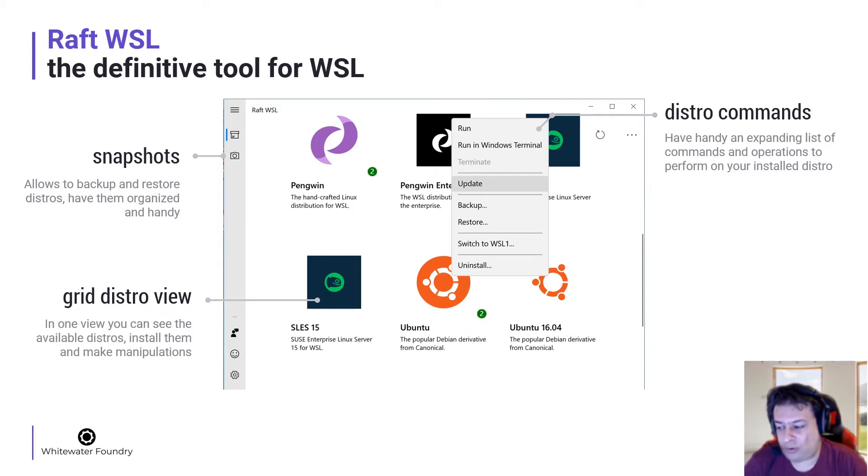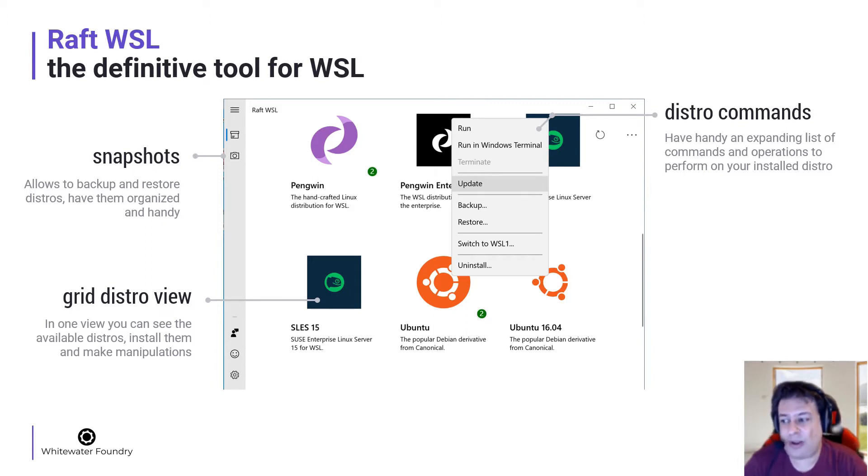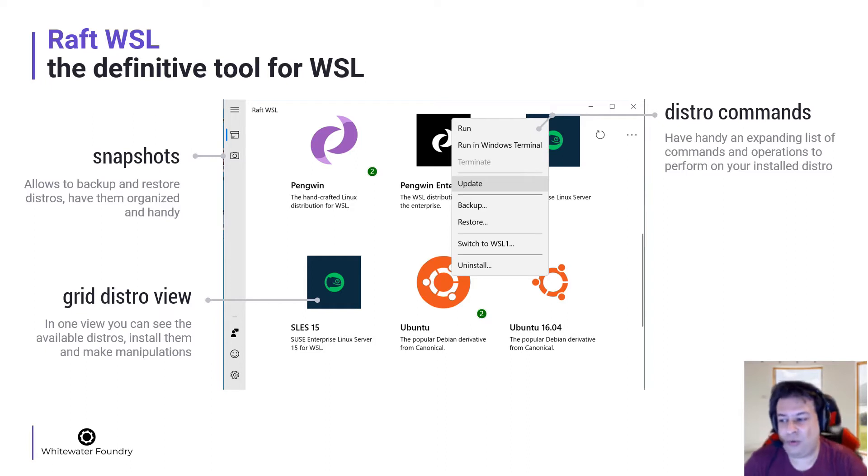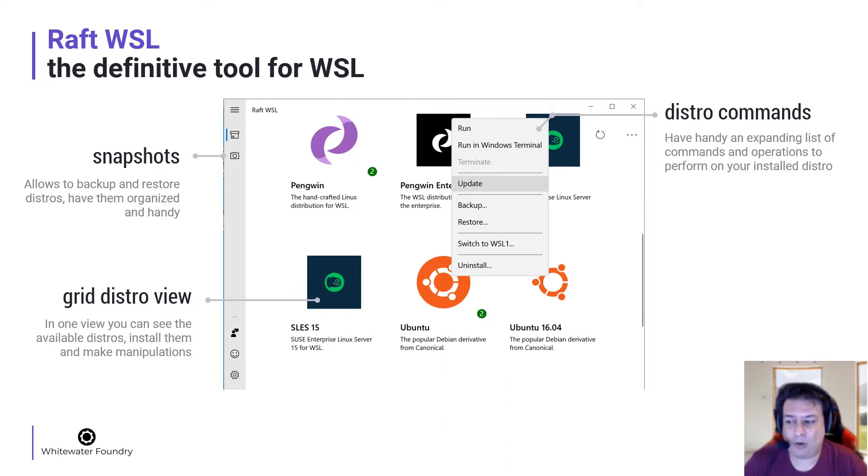In the snapshot screen, you can backup, restore and have them organized and handy.